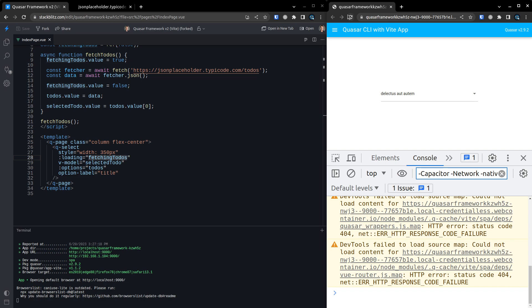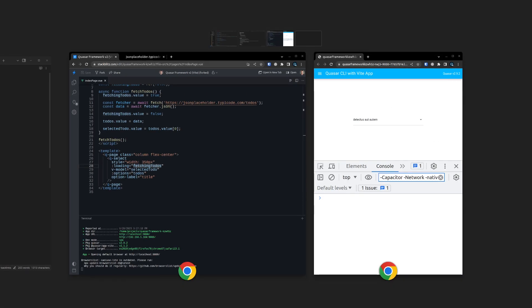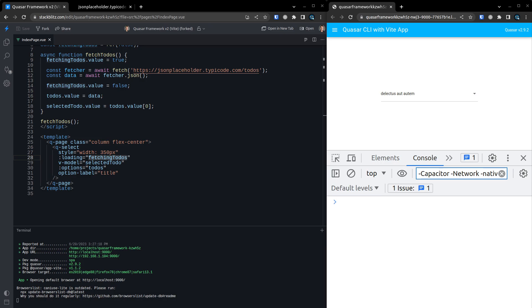Yeah, you saw it really quickly there, just for a split second. So yeah, there you go. That's how you can fetch data from the backend and then use it using Quasar's QSelect component. See you next time.